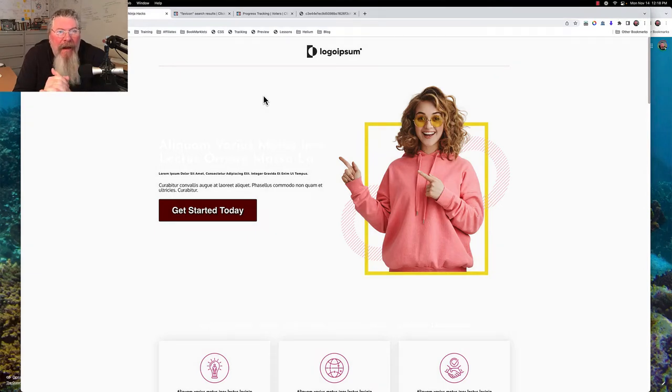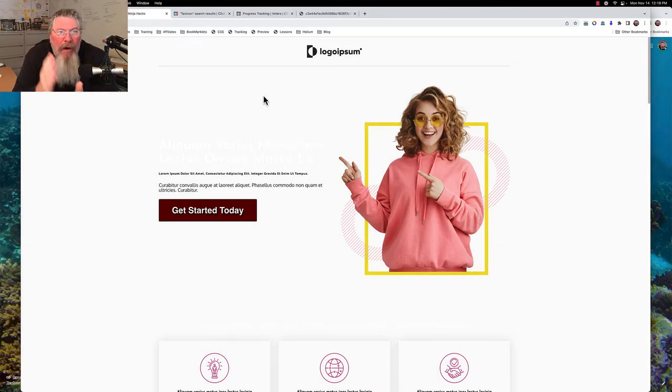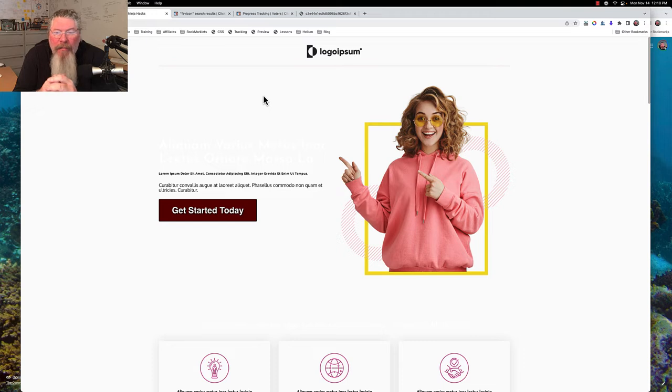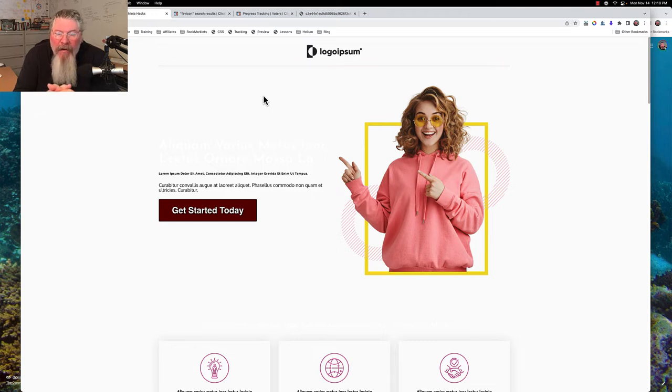Welcome back, this is Dan Heavey with CF Ninja Hacks and in this video we're going to show how to put in a custom favicon for every single one of your funnel steps.